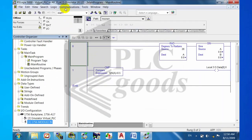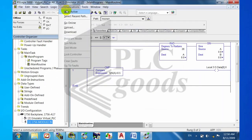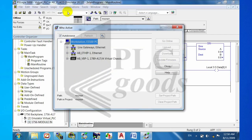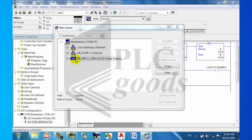Step six: connecting the simulator to RSLogix 5000 software.